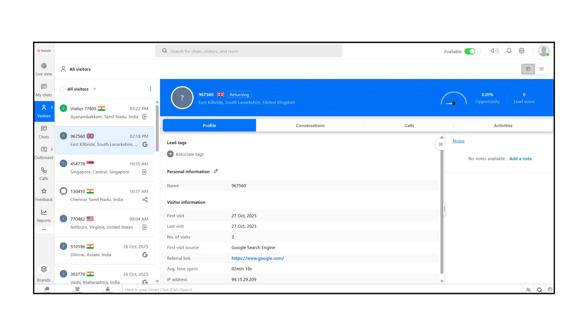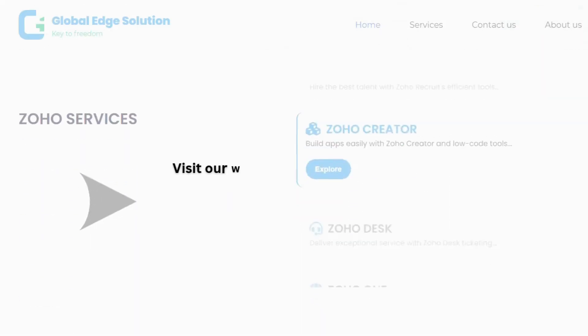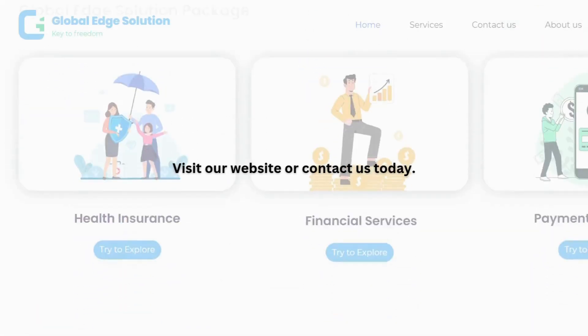This is perfect for identifying high-potential leads. Zoho SalesIQ makes it easy to track visitor activity, start conversations, and manage chats, all from one dashboard. Use these tools to improve engagement and boost conversions. Want to explore more about Zoho? Visit our website or contact us today. We're here to help you get started.